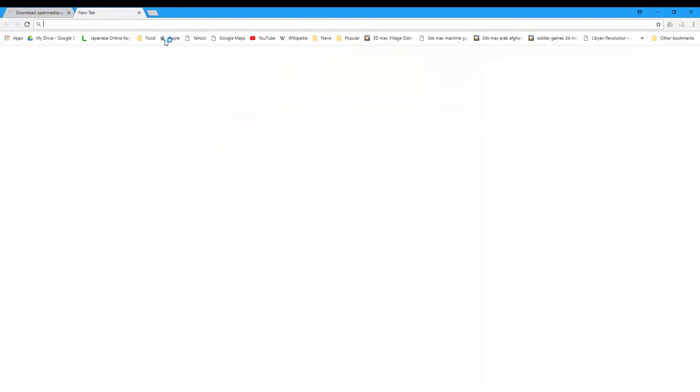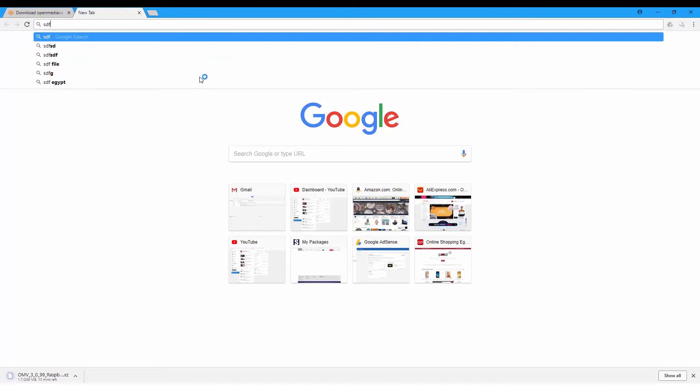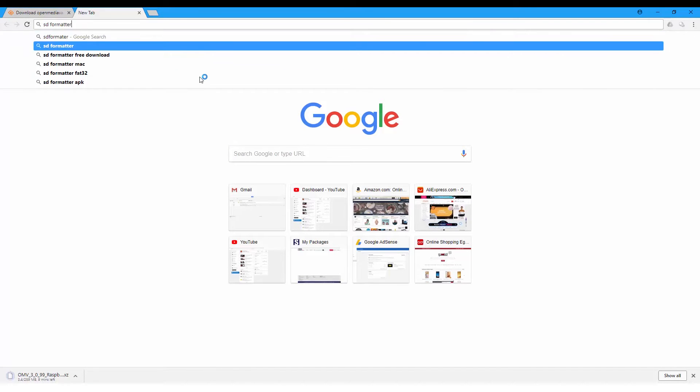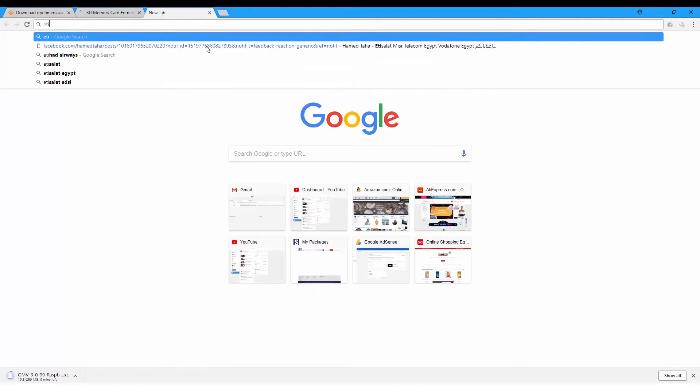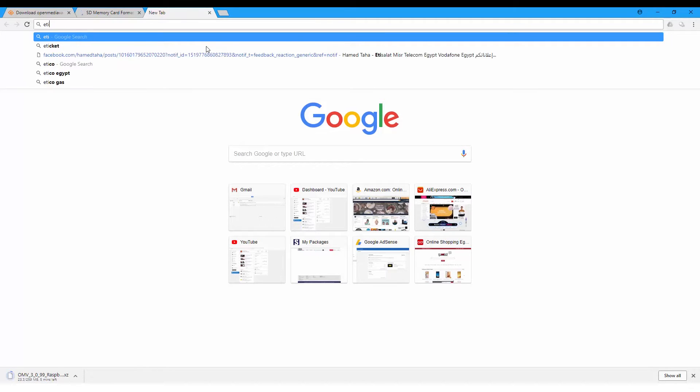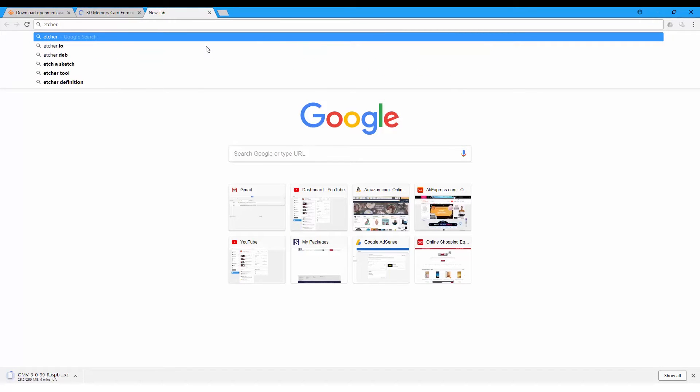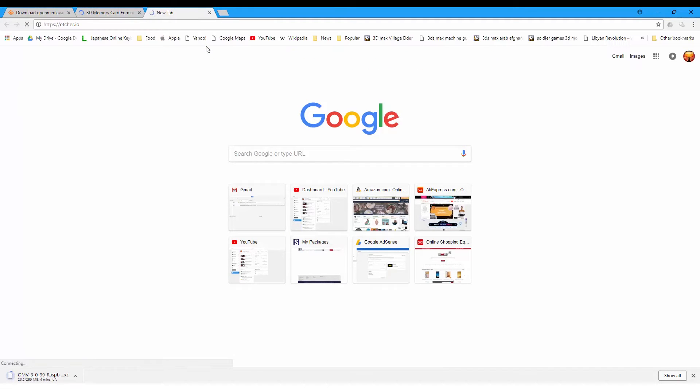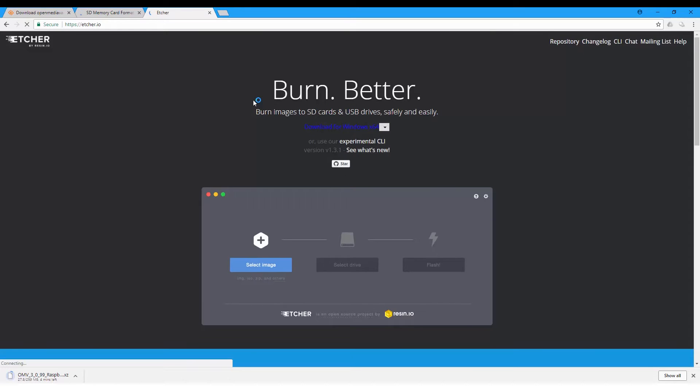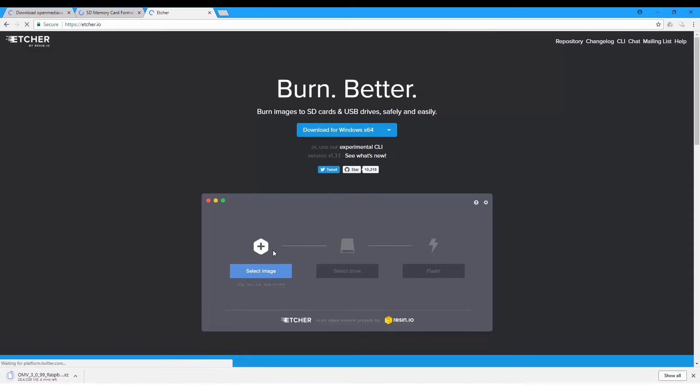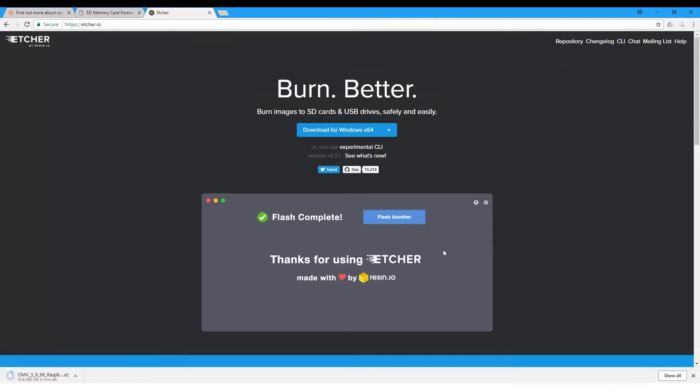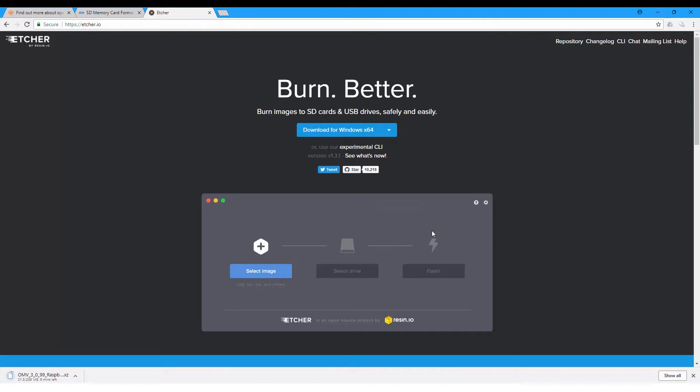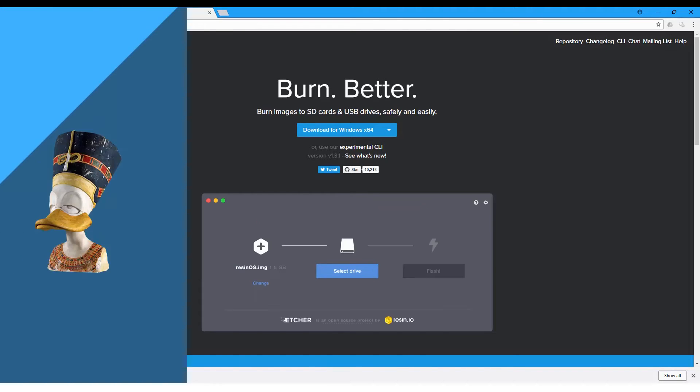You're gonna need an SD card, and also you will need SD Formatter to format the SD card properly, and Etcher from etcher.io. This is where you can select the image, select the drive, and flash, and you will download the image to your drive.